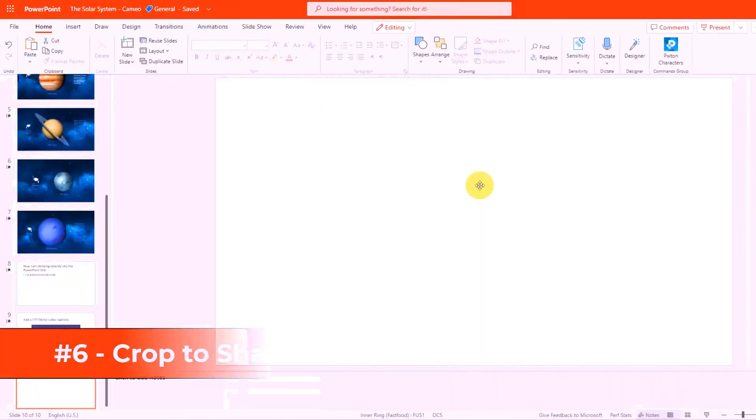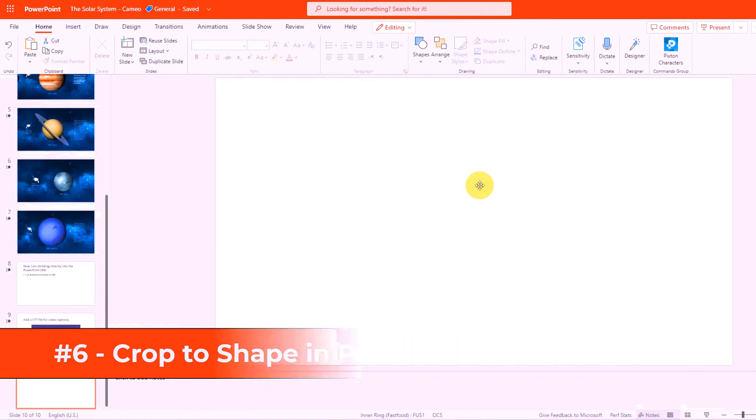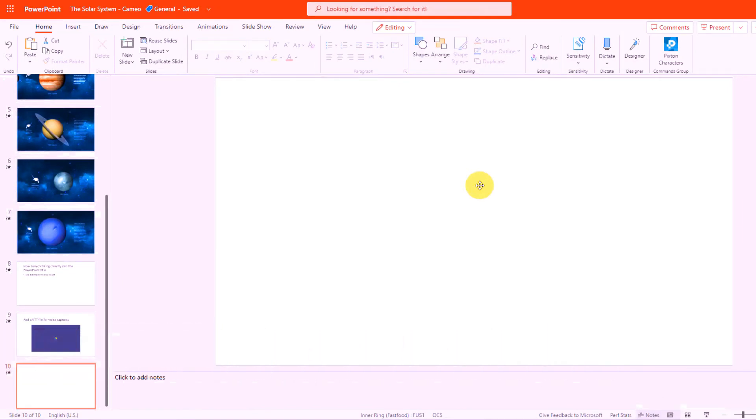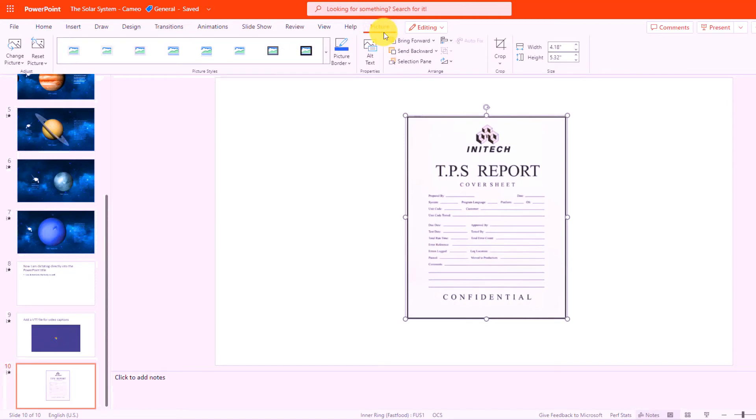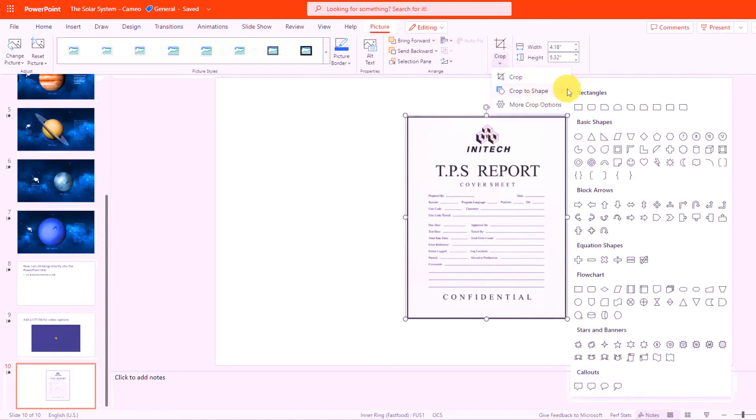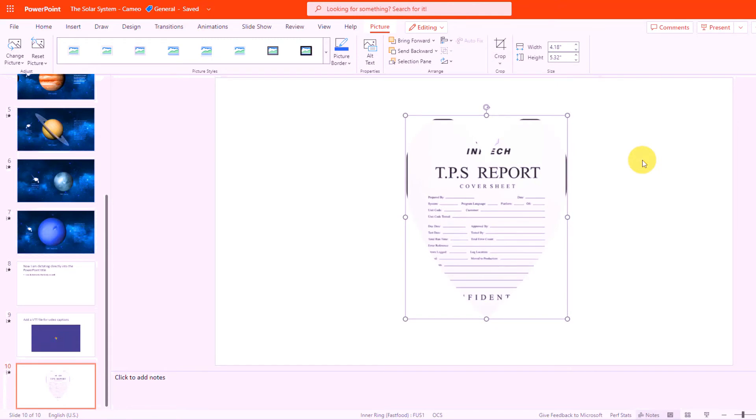The sixth new feature is crop to shape in PowerPoint for the web. So I'm going to paste an image here in PowerPoint for the web. There's my nice TPS report. Now when the picture is selected, you'll see this picture contextual menu. Click here and you're going to see crop. Now when I drop this down, you'll see the new crop to shape. Now I can crop this image in all these different types of shapes. I'm going to choose a heart because I love TPS reports, but lots of options for cropping images to shape so you can explore.